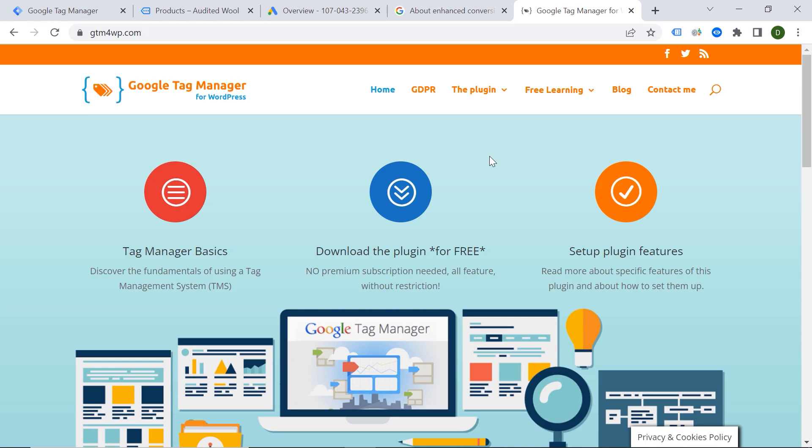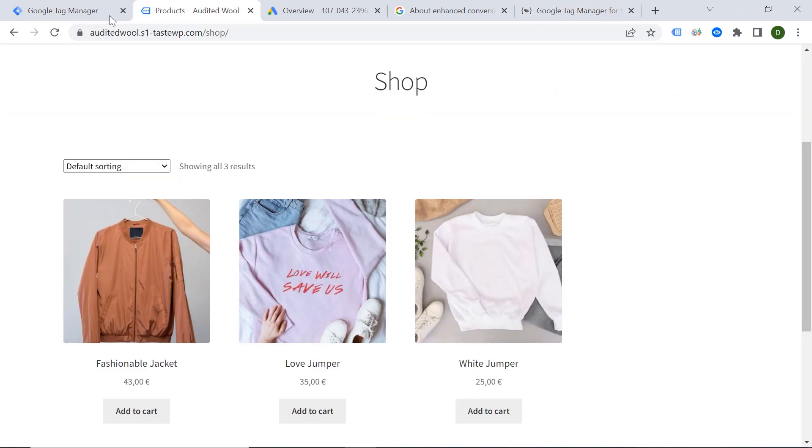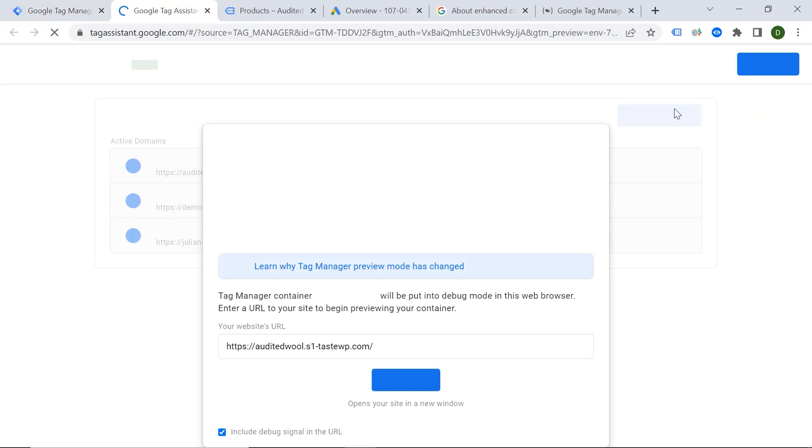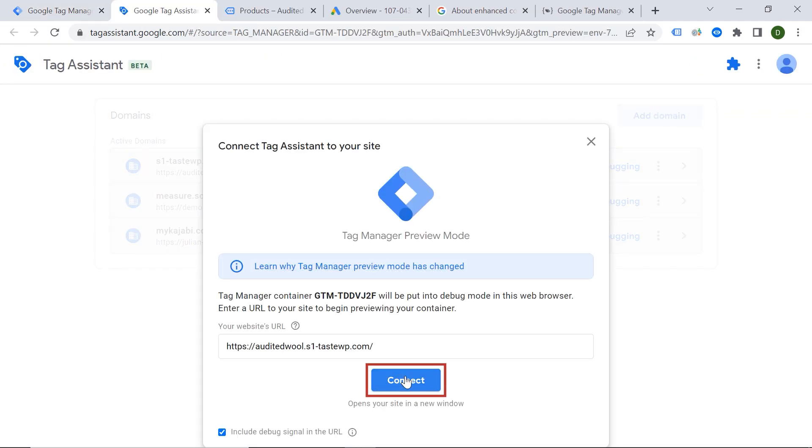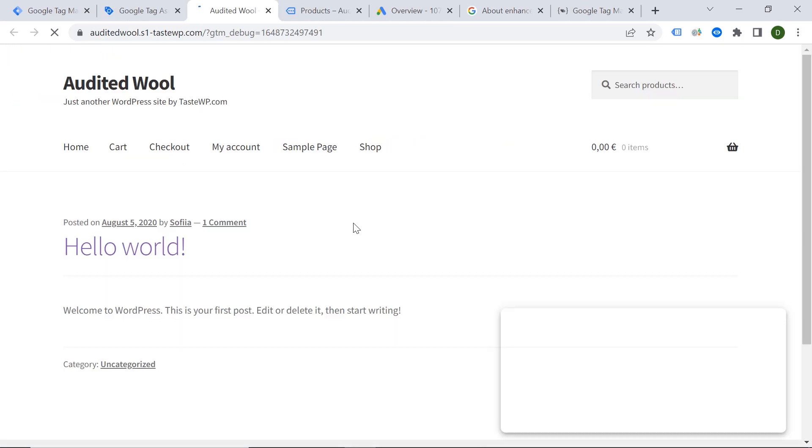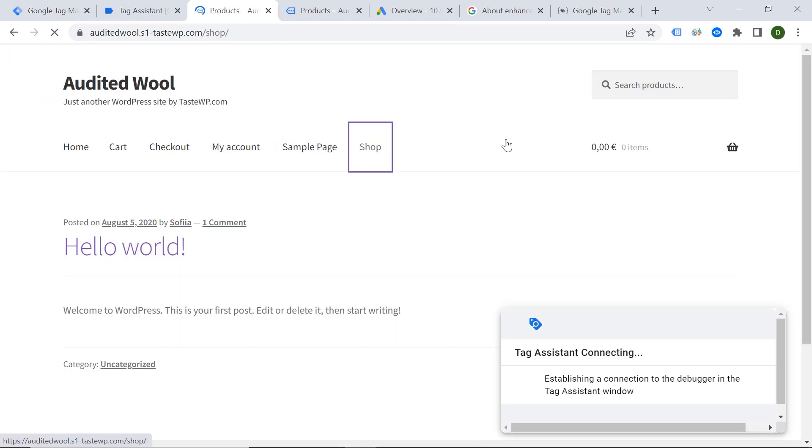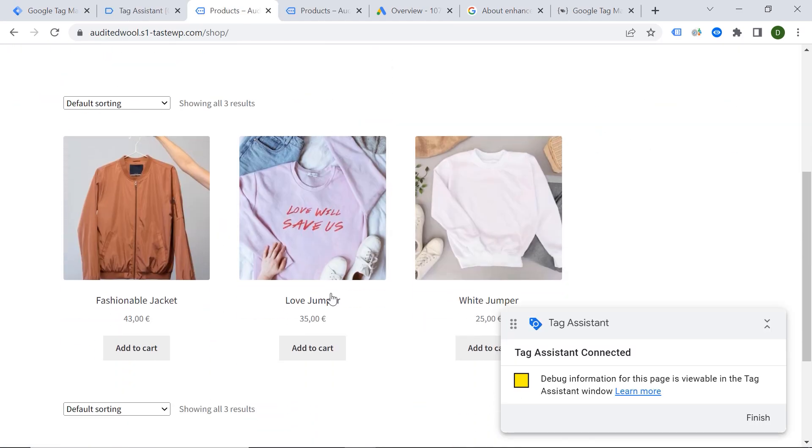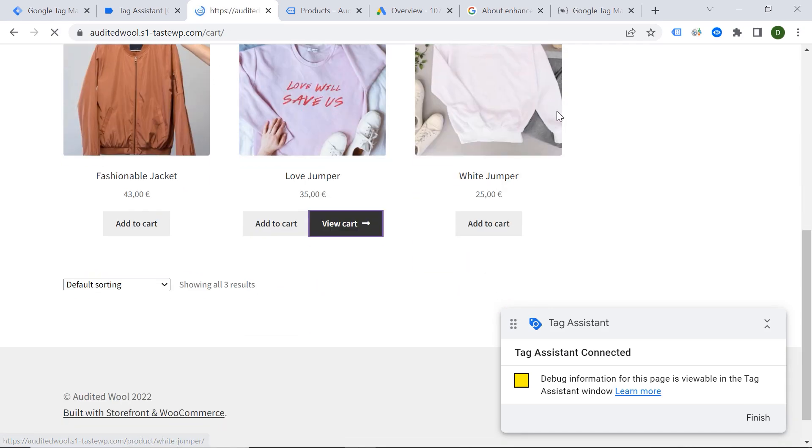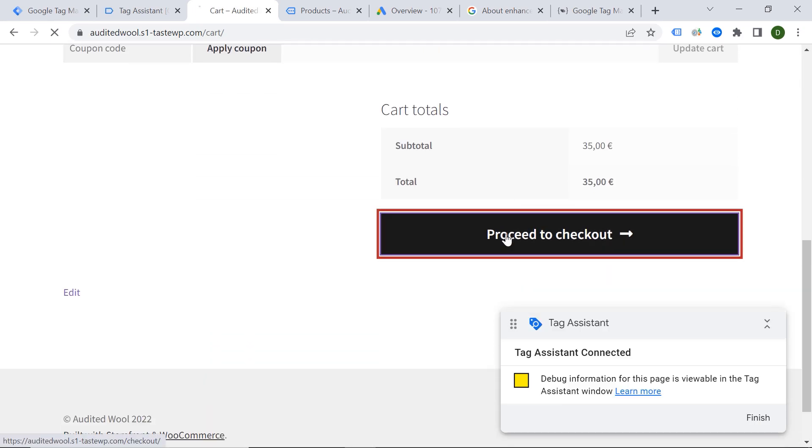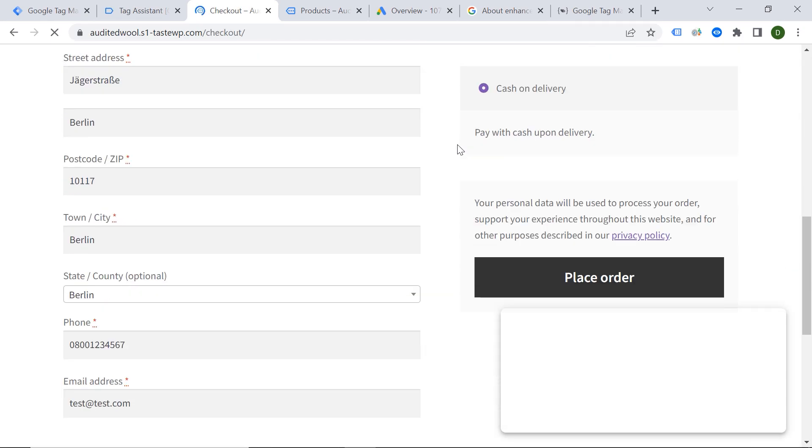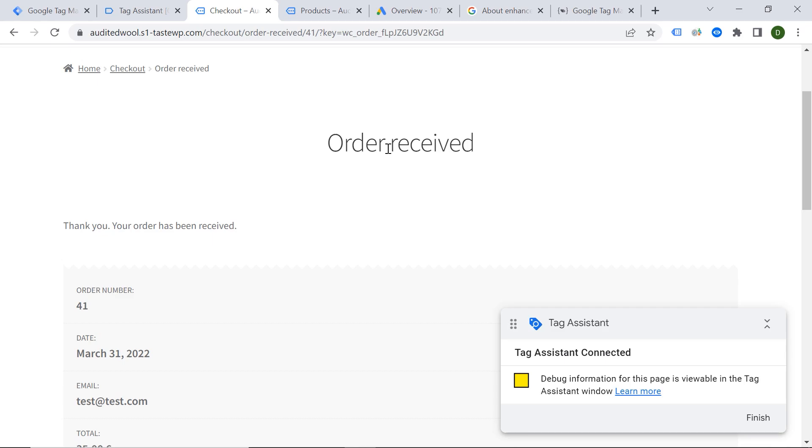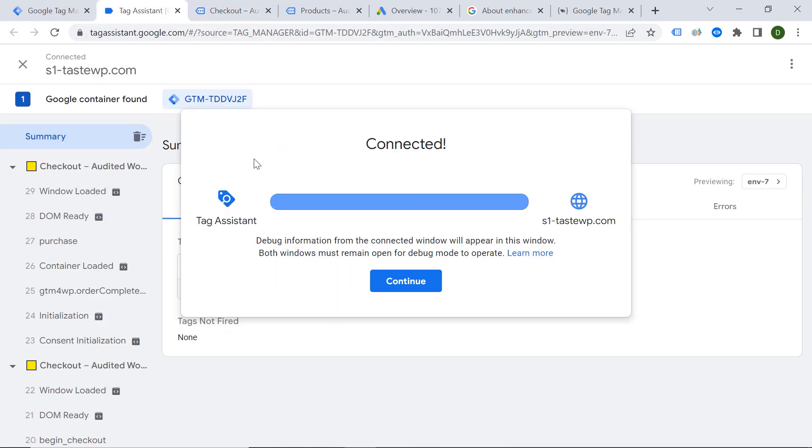Okay, so now it's time to make the test purchase, which is step number two. So let's go to our Tag Manager. And let's click Preview. And here is my page URL. And now let's buy this beautiful love jumper. Great.